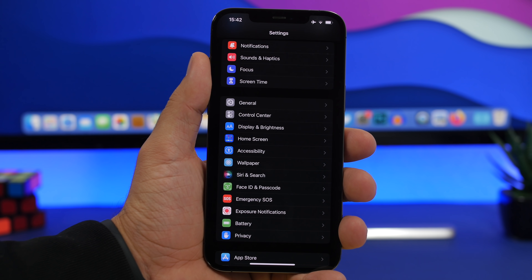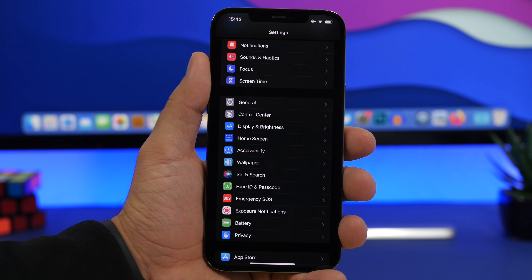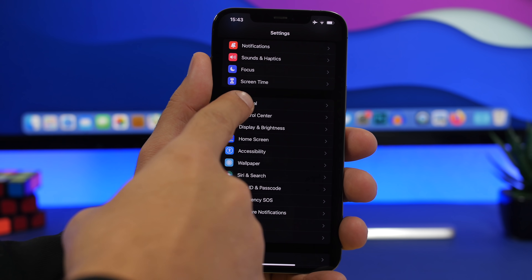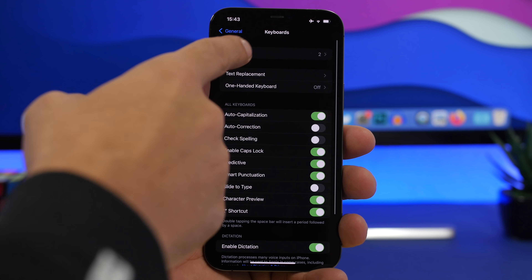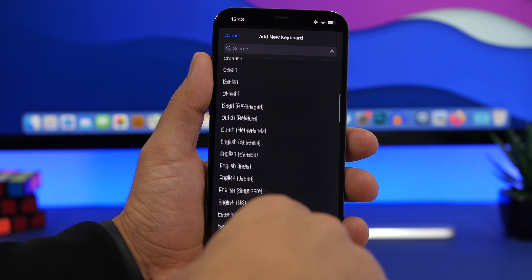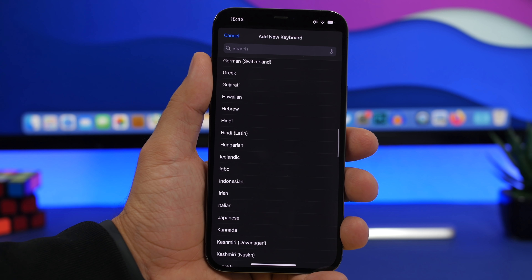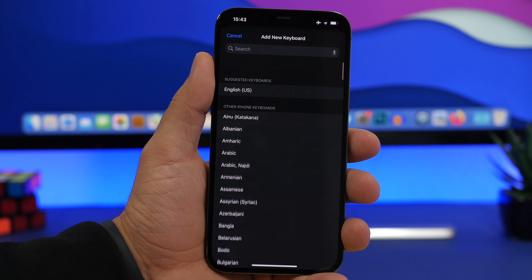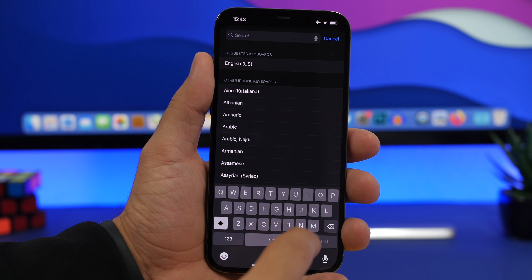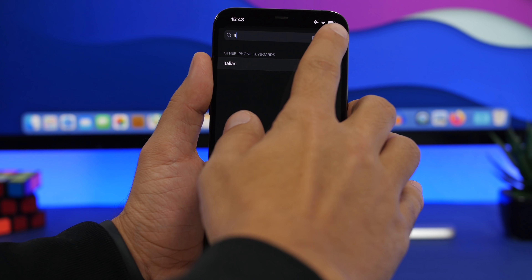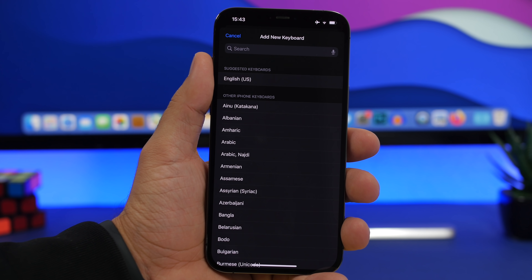Here's a really cool one. If you go to Settings, then General, then Keyboard, then Keyboards, and tap 'Add a New Keyboard,' normally you'd have to scroll through a long list to find what you want. But with iOS 15 you get a search bar right there. Just search for, say, 'Italian' and right there you have the keyboard. You can search for and add any keyboard very easily.